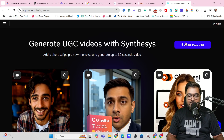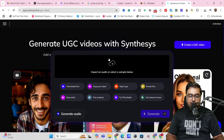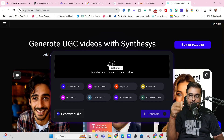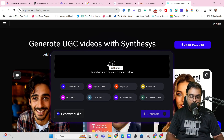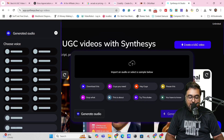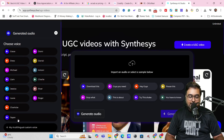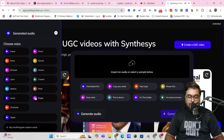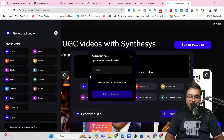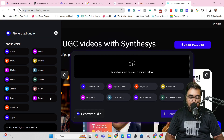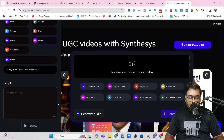Let's go ahead and create a new UGC video — just click here. You can import an existing audio file, say a voiceover from a professional, or you can generate audio using AI by clicking 'Generate Audio.' In here you can clone your own voice — I've already cloned mine. Or you can use any of the done-for-you voices. You can also click 'My Mic Multilingual Custom Voice,' record your own audio, and it will create a voice clone. For this example, let's choose one of the done-for-you voices, and then scroll down to enter a script.